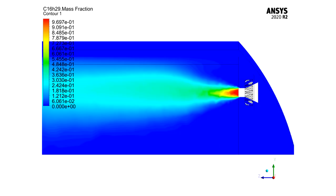In this 2D contour, you can easily see how the fuel mass fraction is distributed inside the computational domain. The mass fraction of fuel has the highest value just after leaving the fuel nozzle, and after entering the combustion zone, the fuel mass fraction decreases.